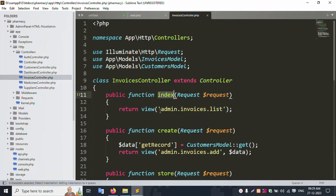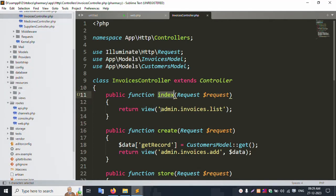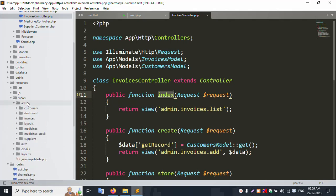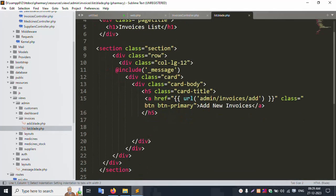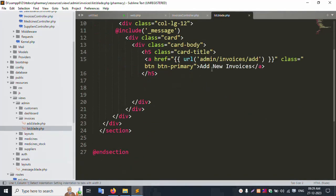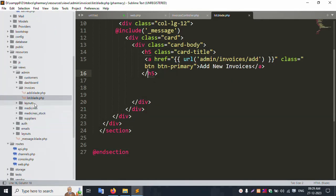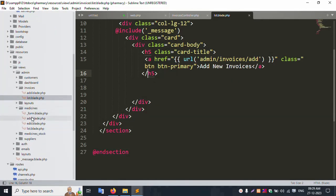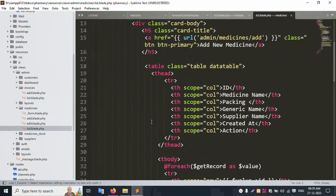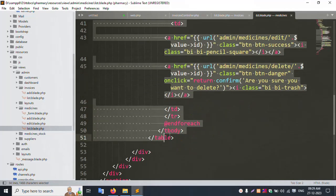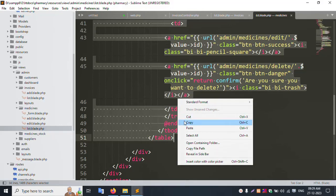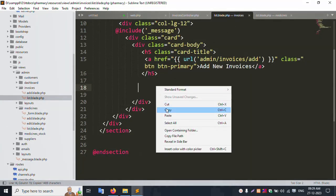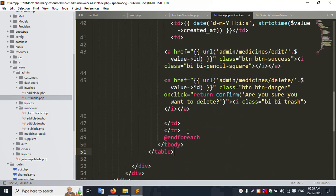Inside the index file, navigate to the resources folder, then admin > invoice > list. Let's open this list file. Inside the list file there is a table — let's copy this table and paste it here. The paste is successful.